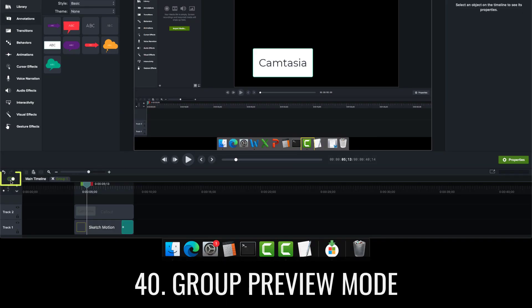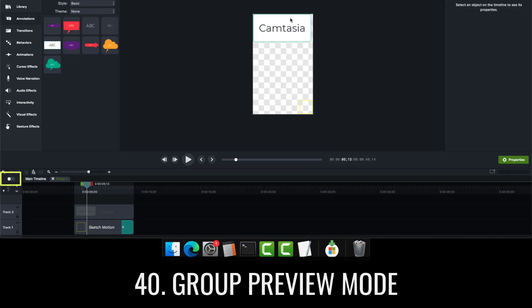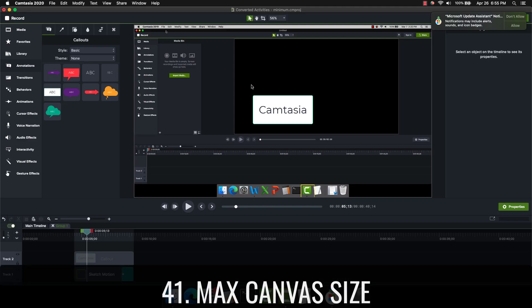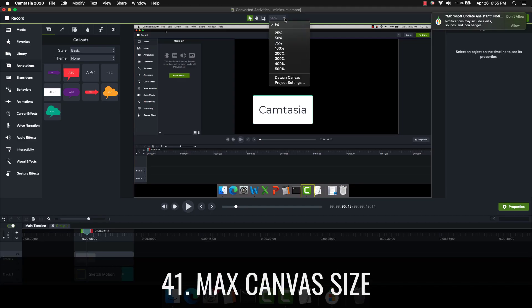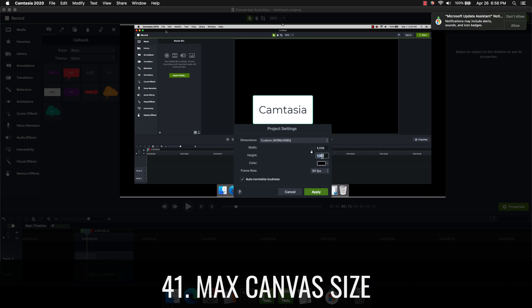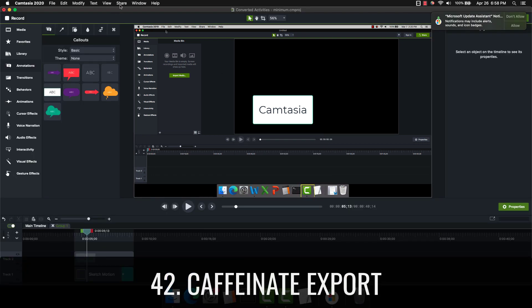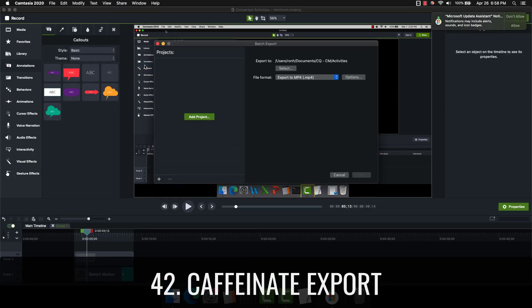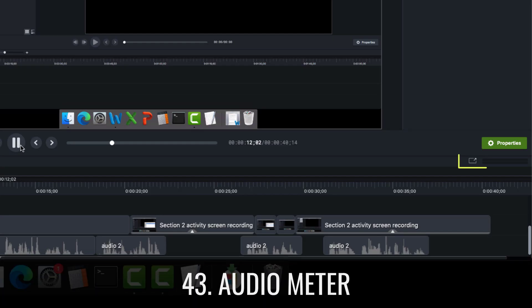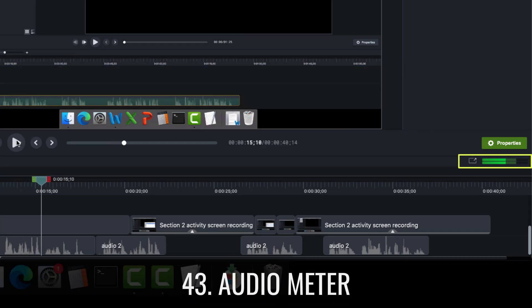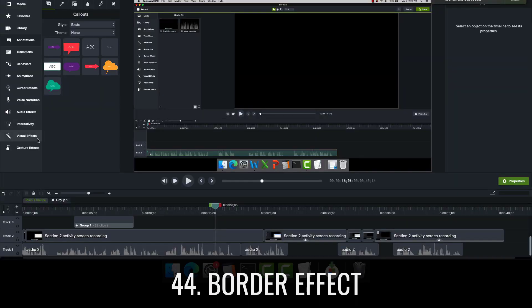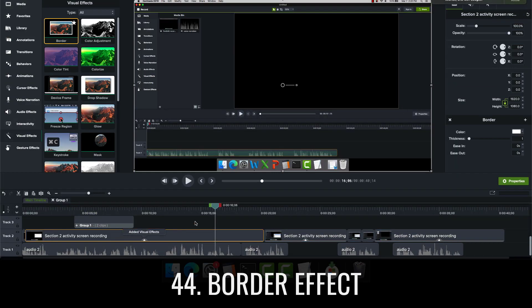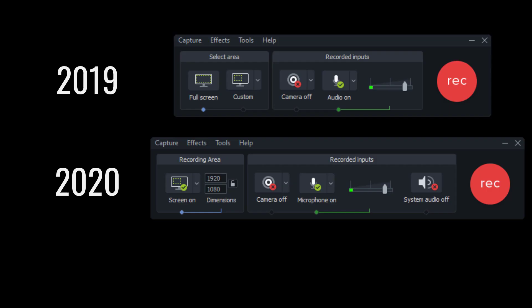Group preview mode on the Mac lets you solo out the group content without seeing any other items. Max canvas size on the Mac now allows you to create canvases up to 4096. Caffeinate export on the Mac lets you export and not have the computer go to sleep. Audio meter on the Mac lets editors see their audio levels while playing the project. The border effect on the Mac lets you put borders on media.